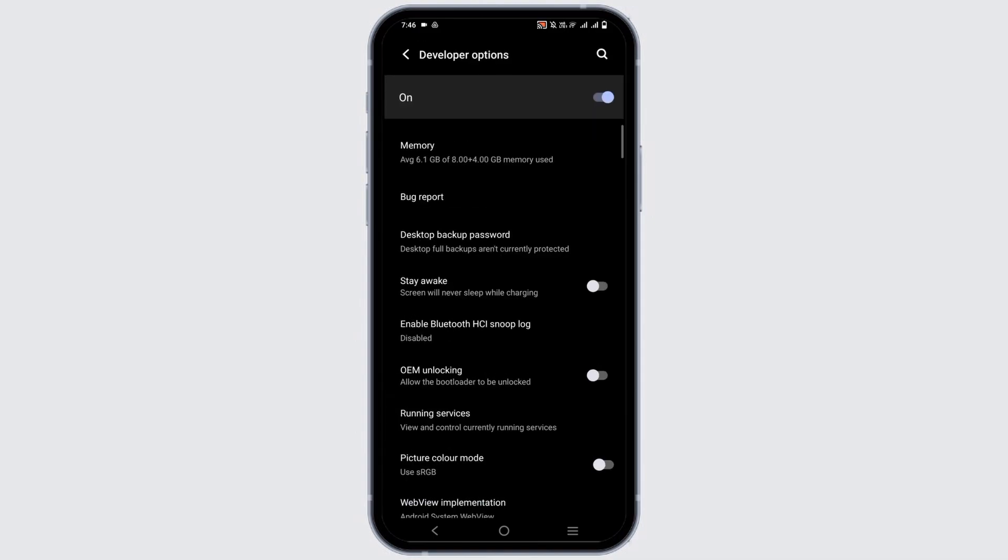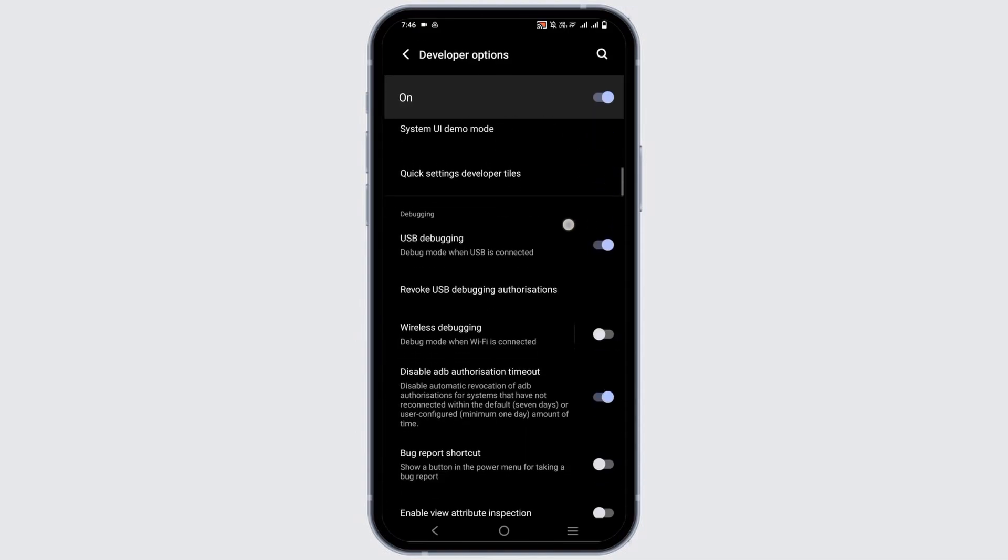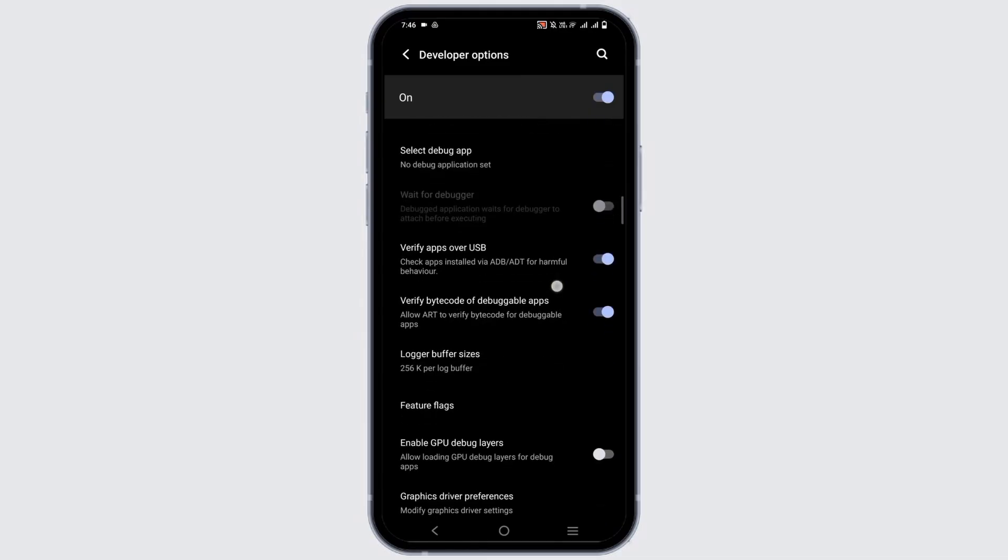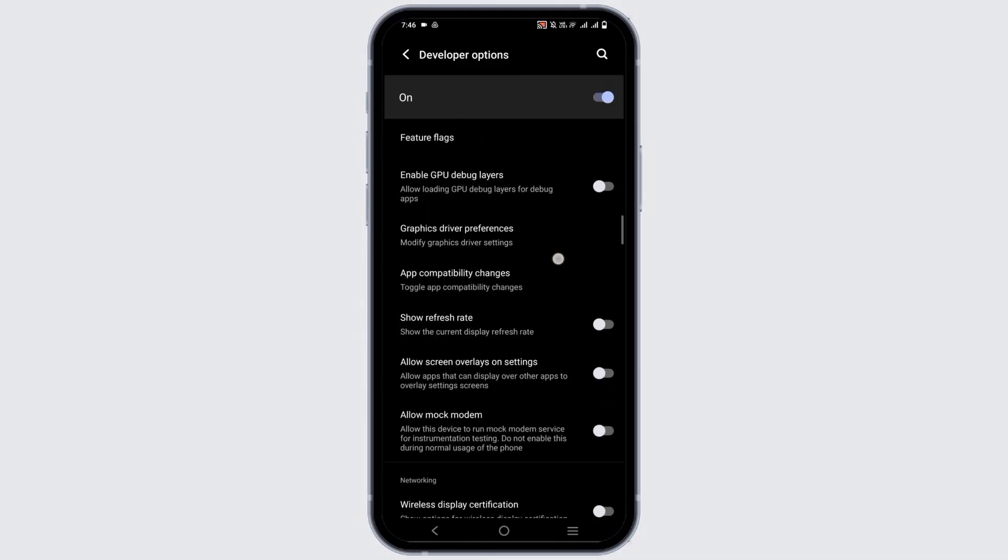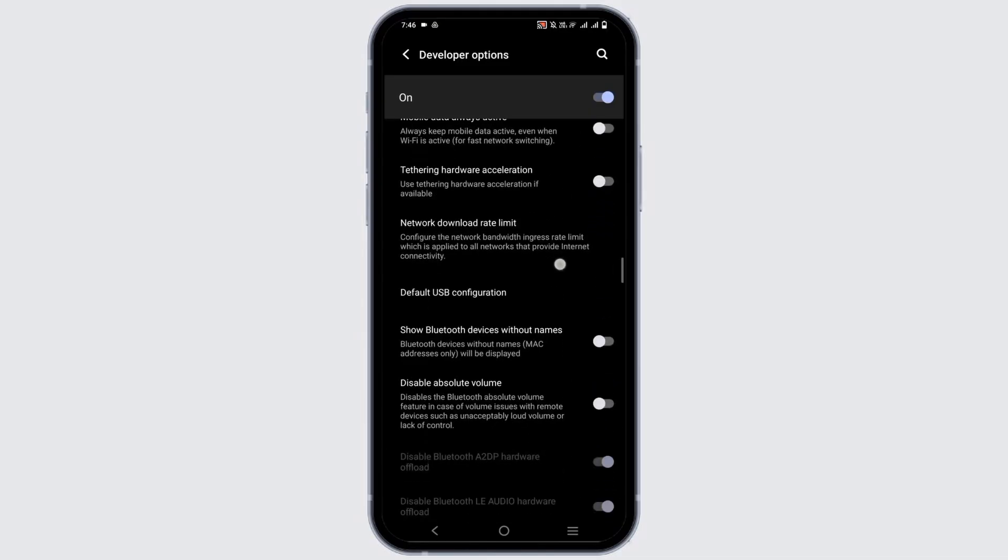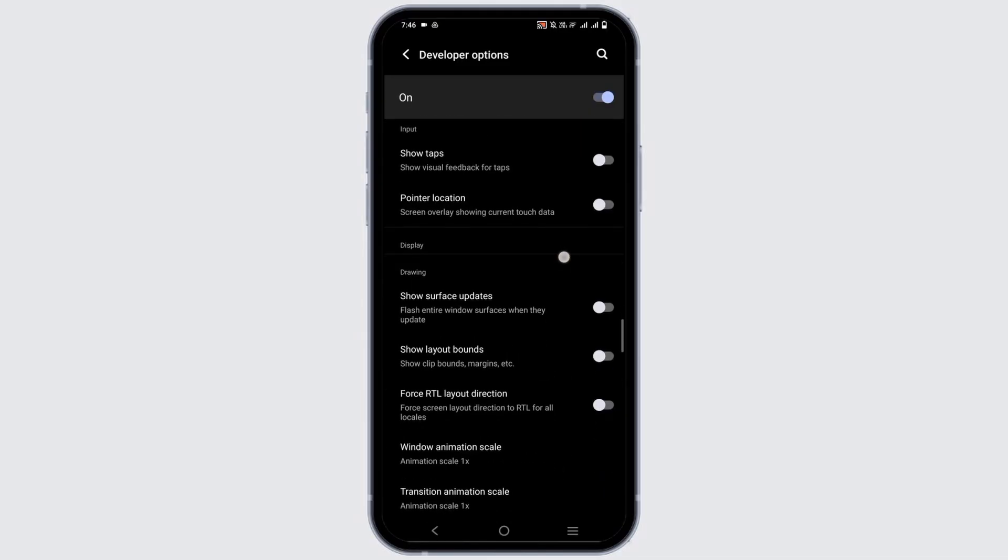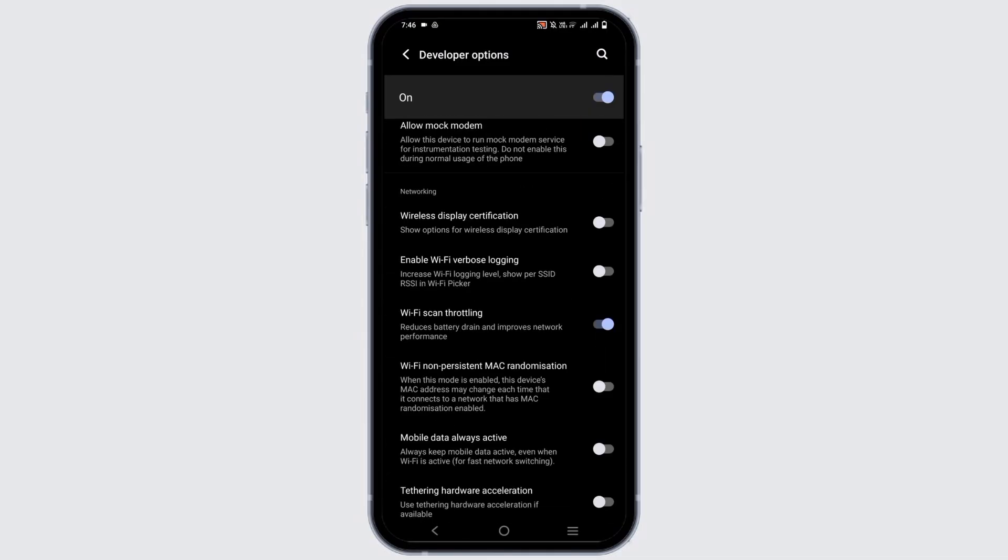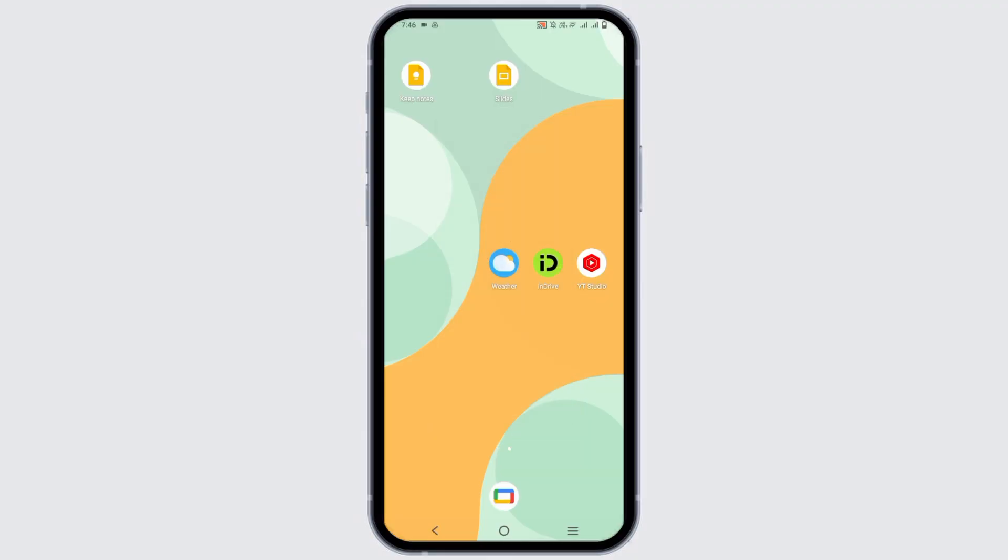Once you tap on it go to developer options. Here are a list of options so make sure to turn on developer option and go to the wifi settings. Toggle on the option of wifi scan throttling as well as mobile data always active and this should work fine.